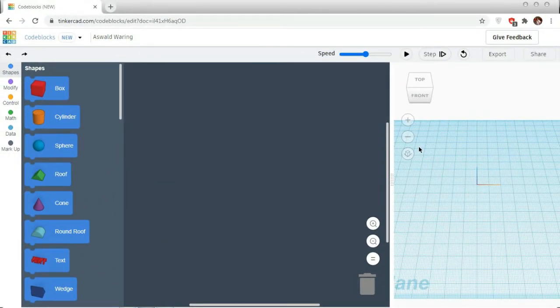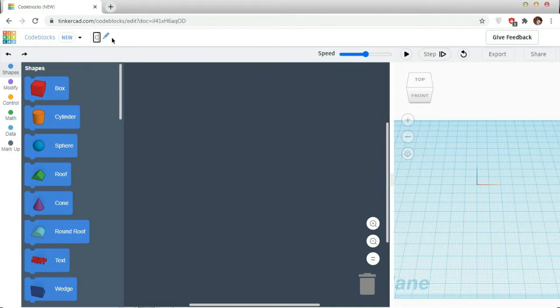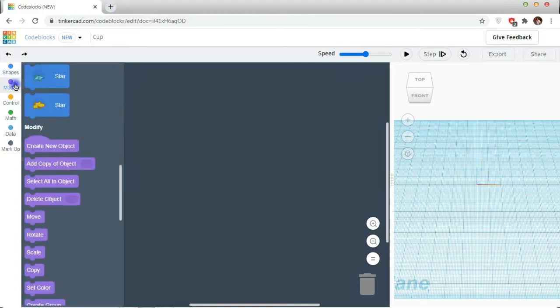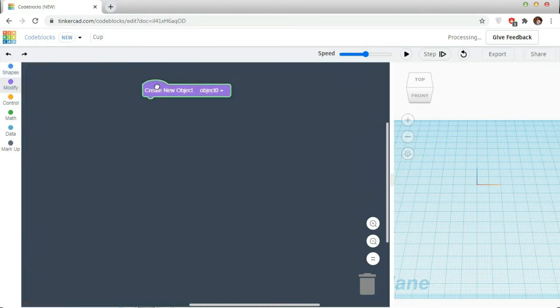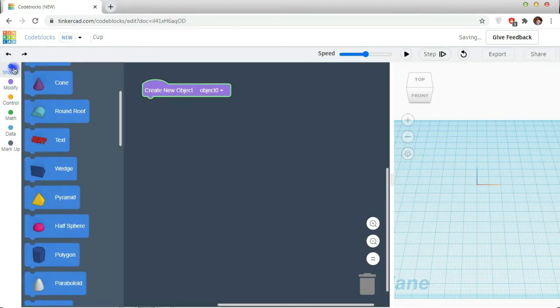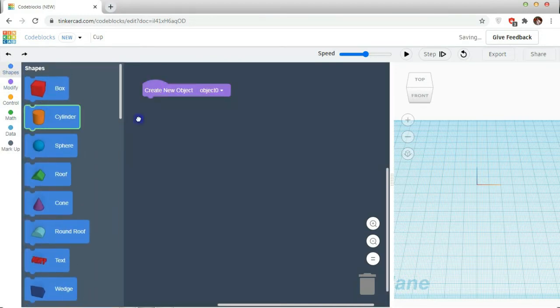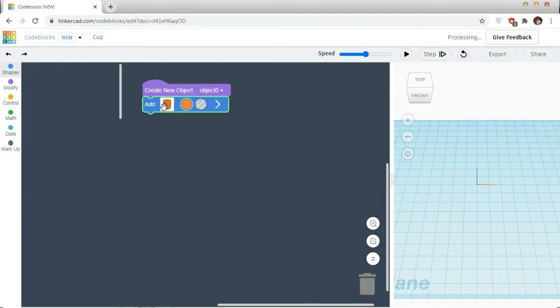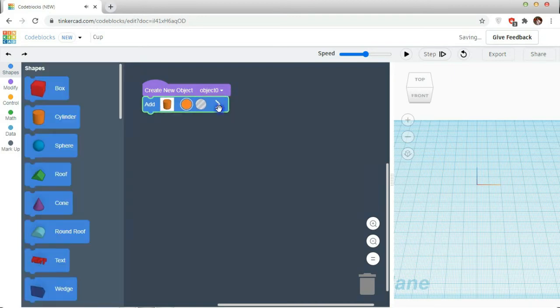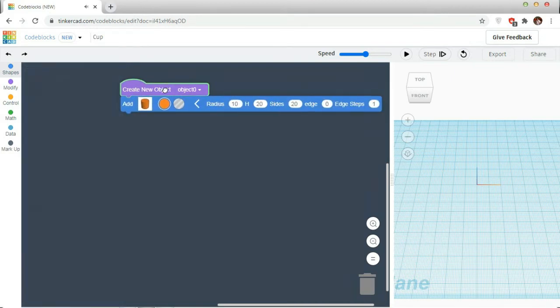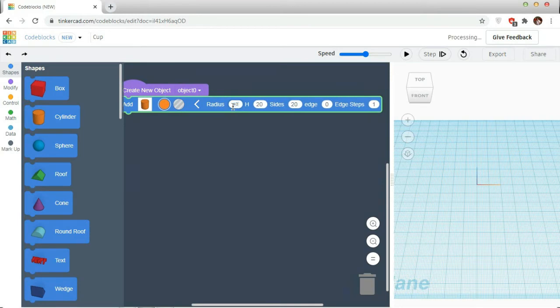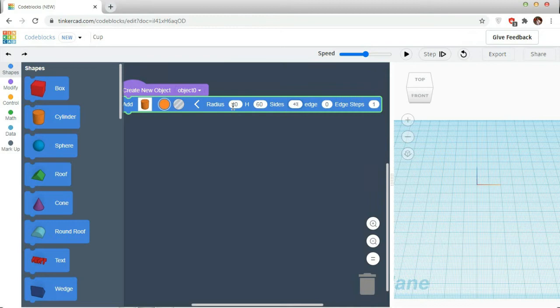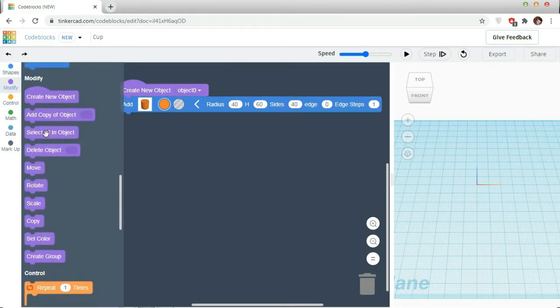So, for making a coffee cup, we are going to rename our project to cup. I am going to take a new object. For this, I need a cylinder. I am going to modify the size of the cylinder to 40. Height will be 16. Steps will be 40.